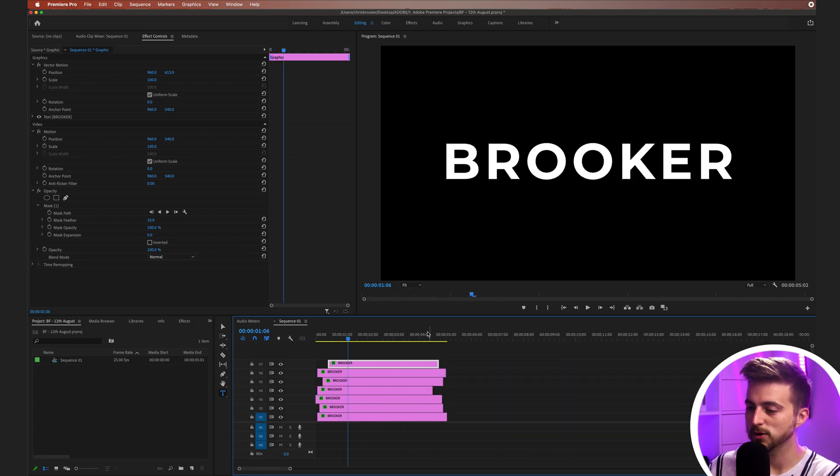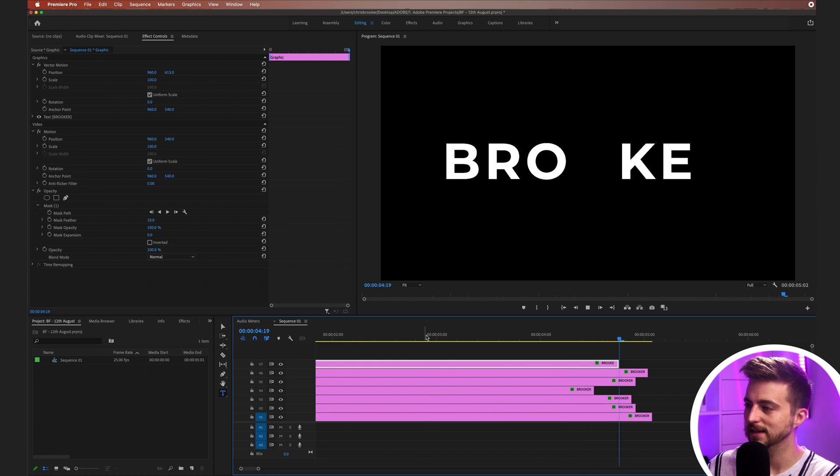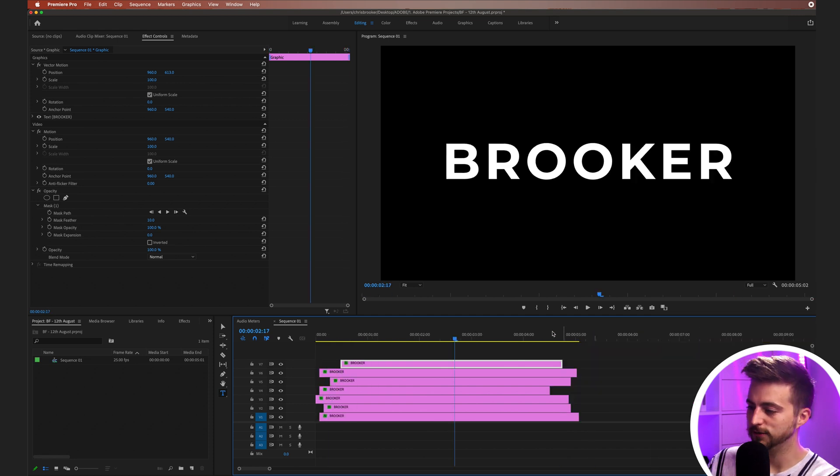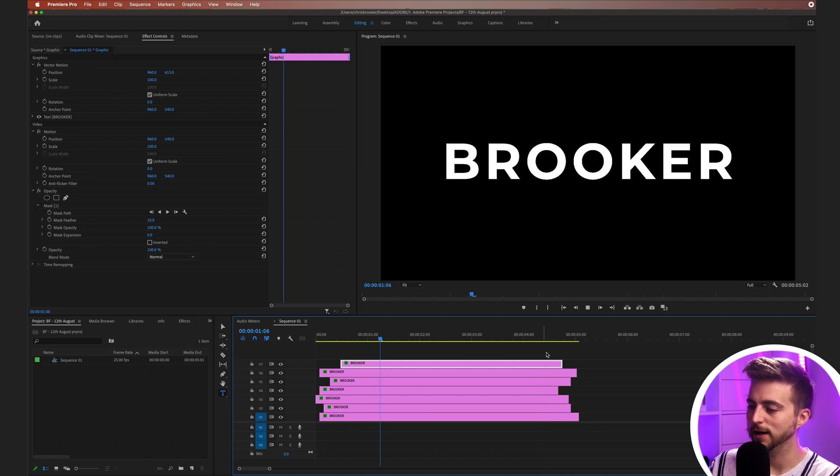Now, of course, it's the same process for the out as well. So that was the in. If you want to animate out using this flicker effect, then just offset all of these endpoints and they'll flicker off as well.